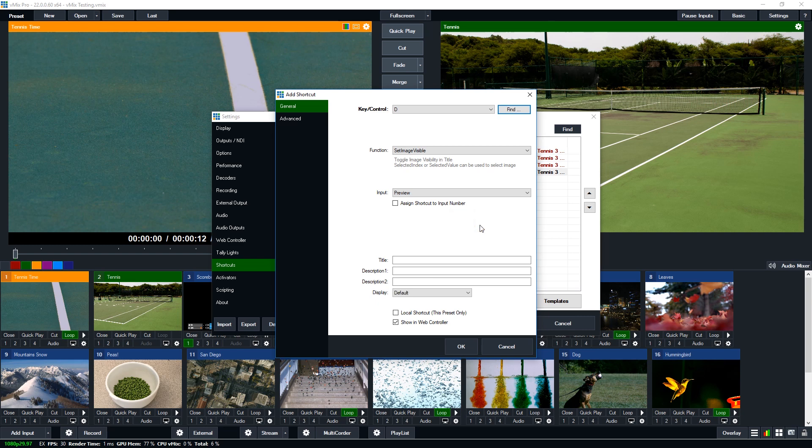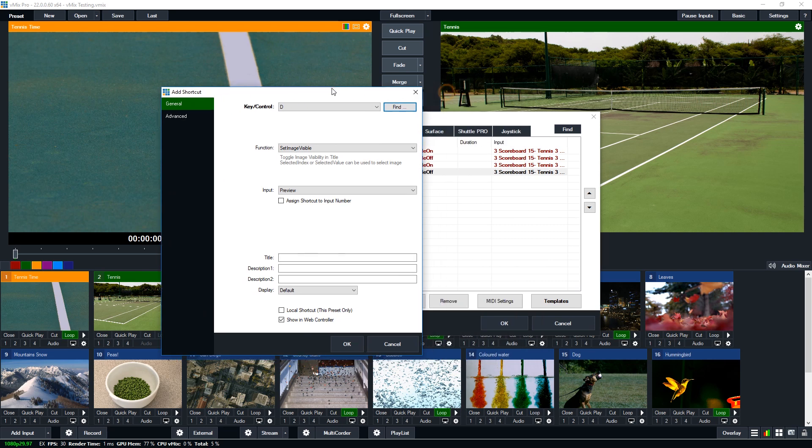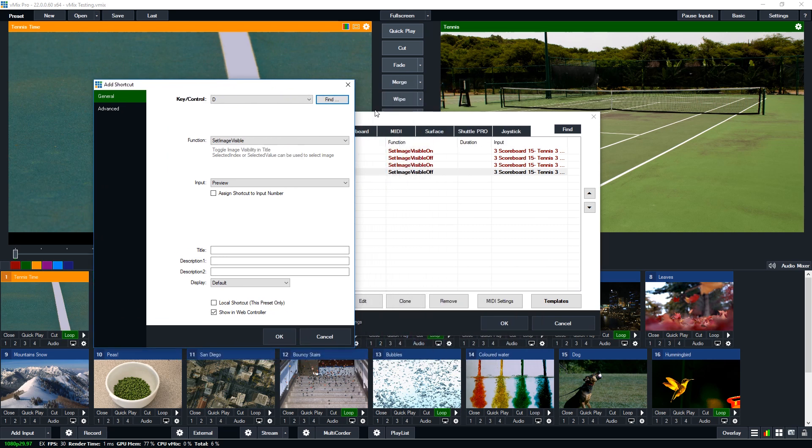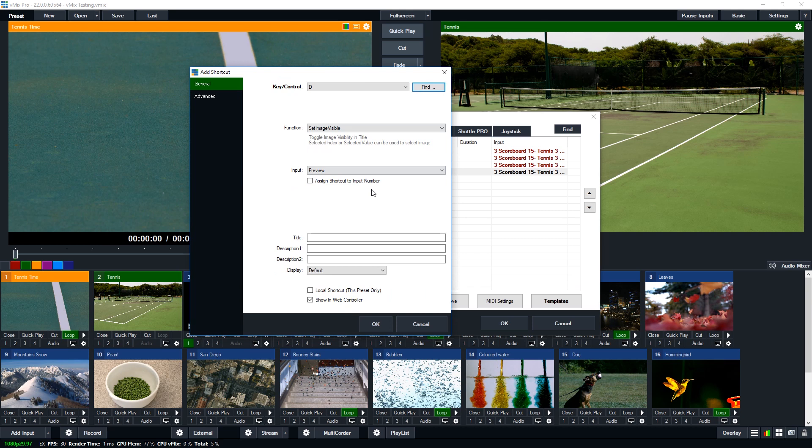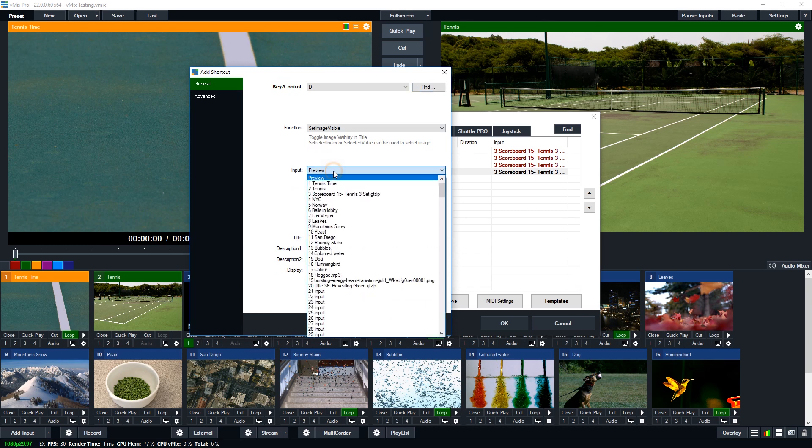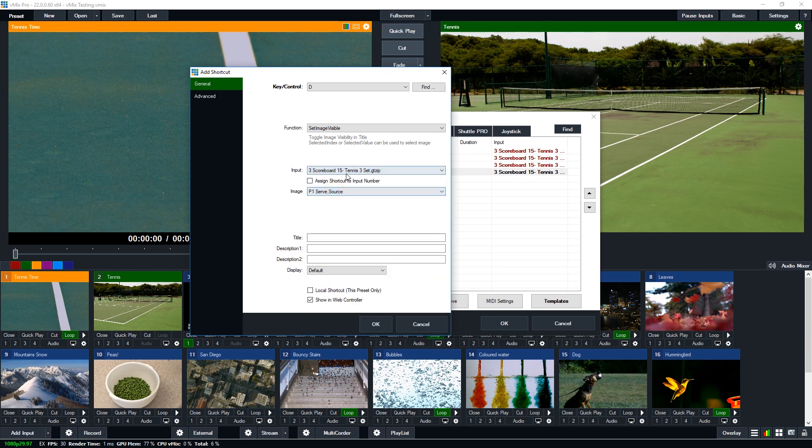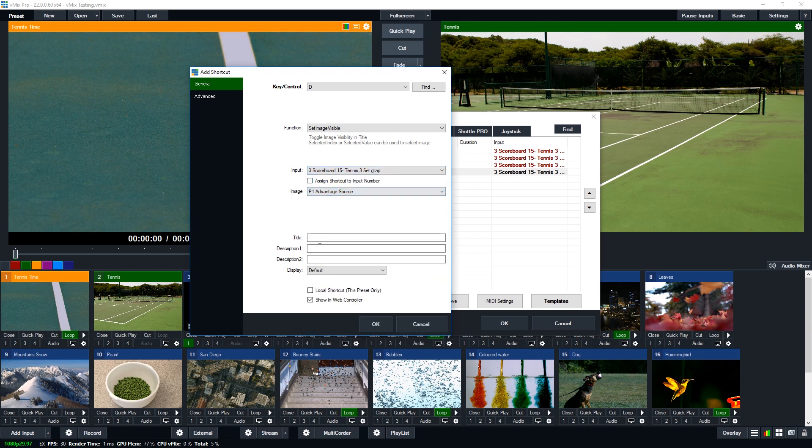So this is going to toggle the advantage on or off. So with the other ones I had it set up to switch between the service and they will alternate. But when you've got an advantage it's going to go advantage deuce advantage. So it's not going to necessarily switch advantage to advantage. So we're going to just set this to the toggle. So we're going to be able to turn on and off the advantage key.